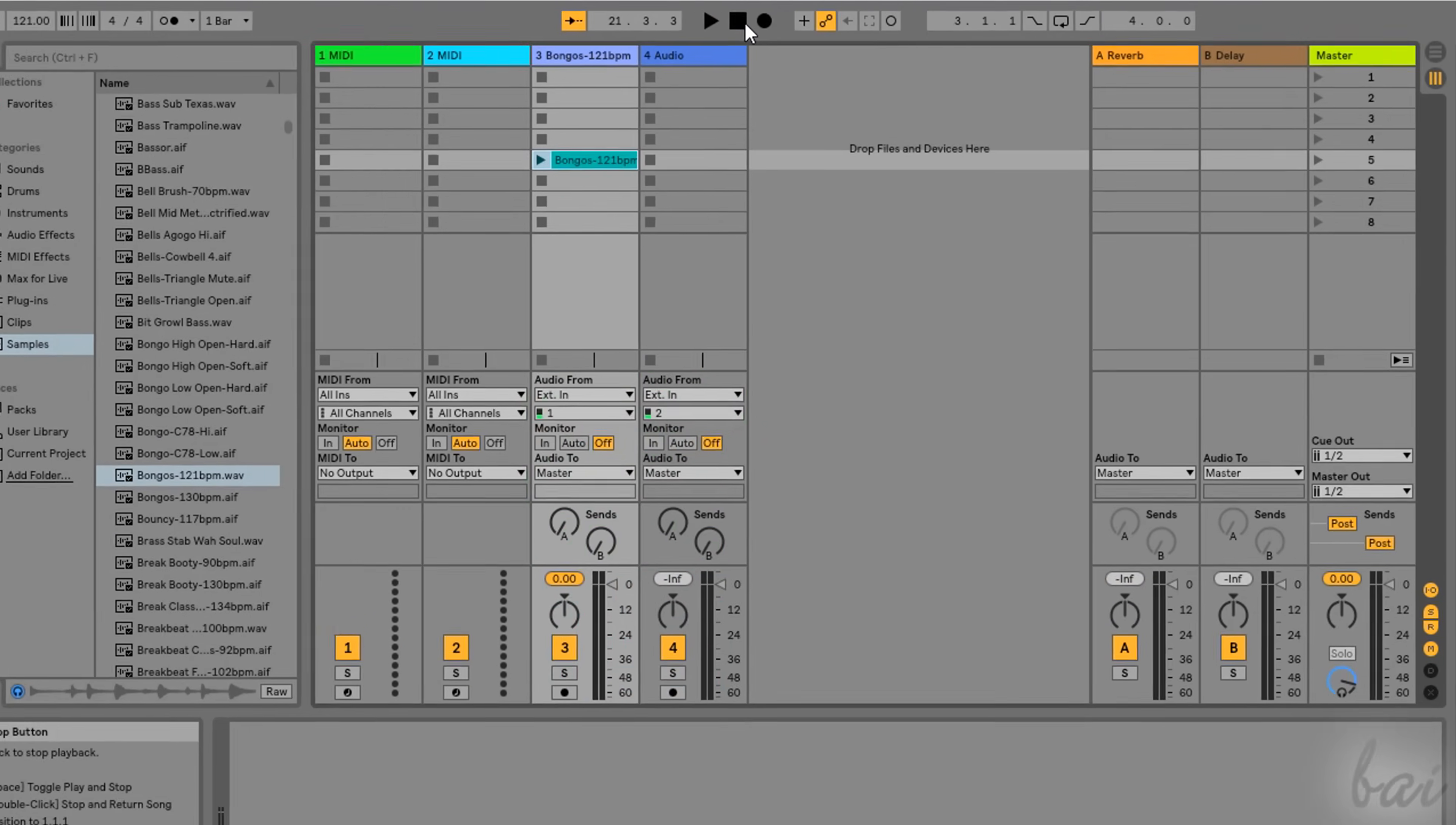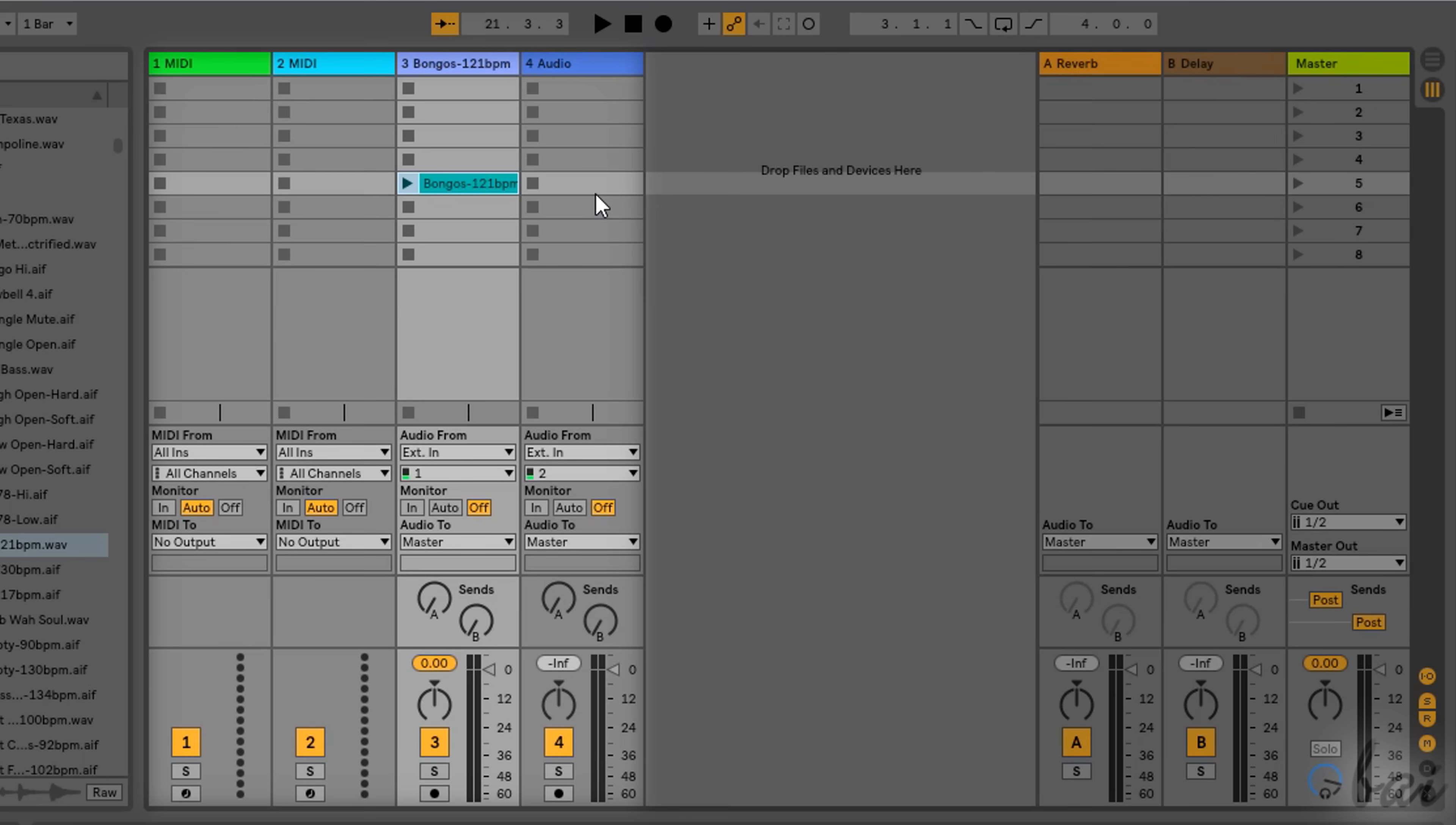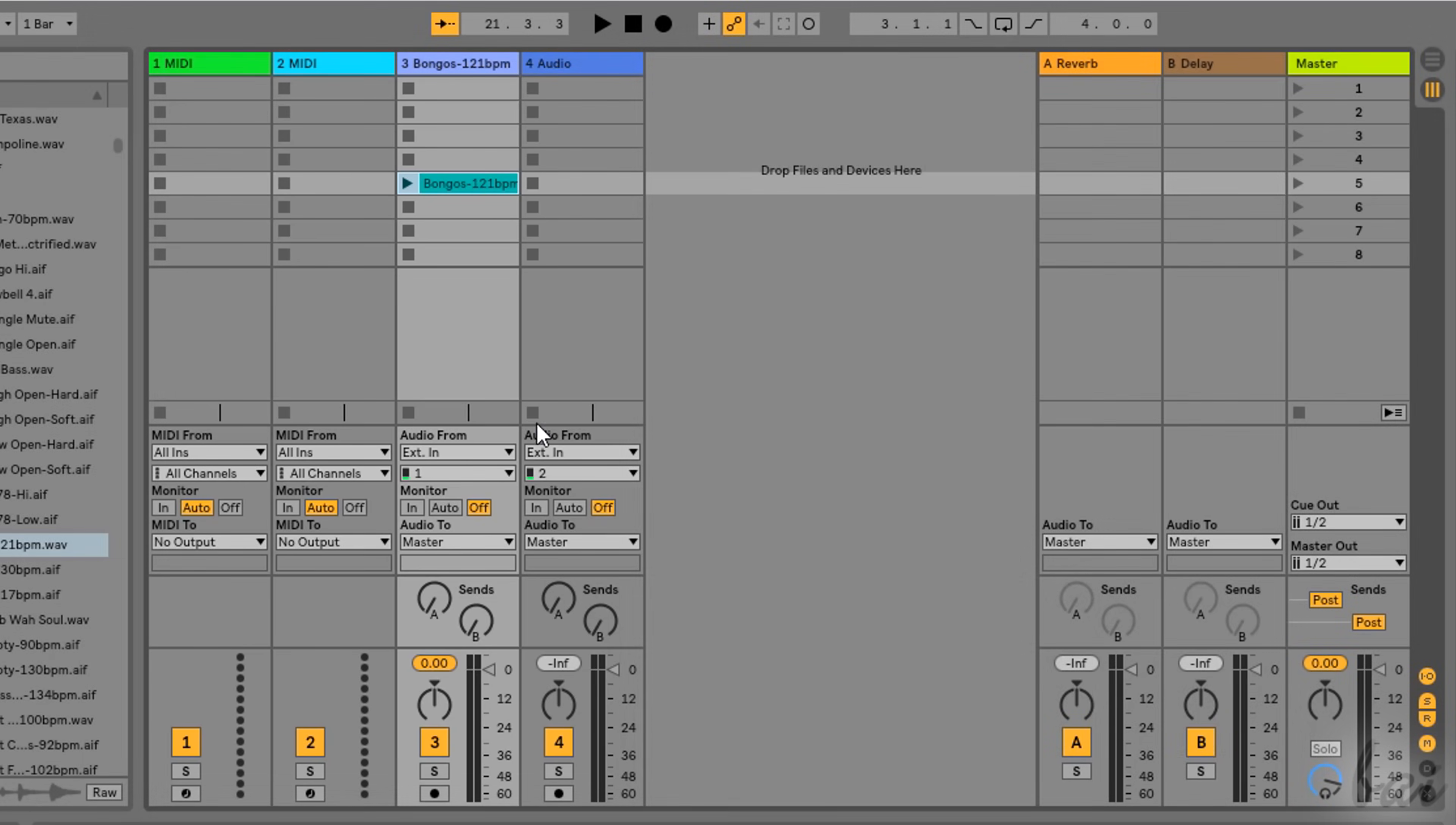Let's start with the Session View. This is made by three different kinds of columns, or Tracks. The Input Tracks, on the left, collecting all the audio files imported.